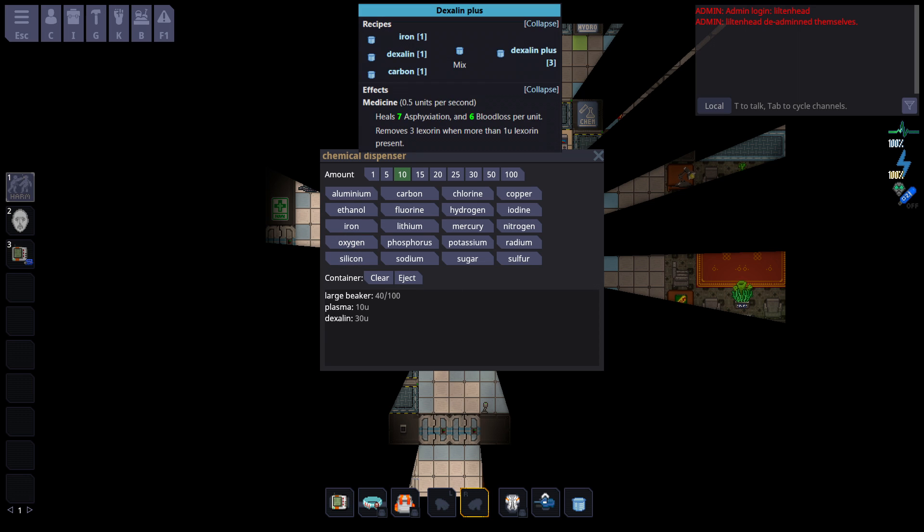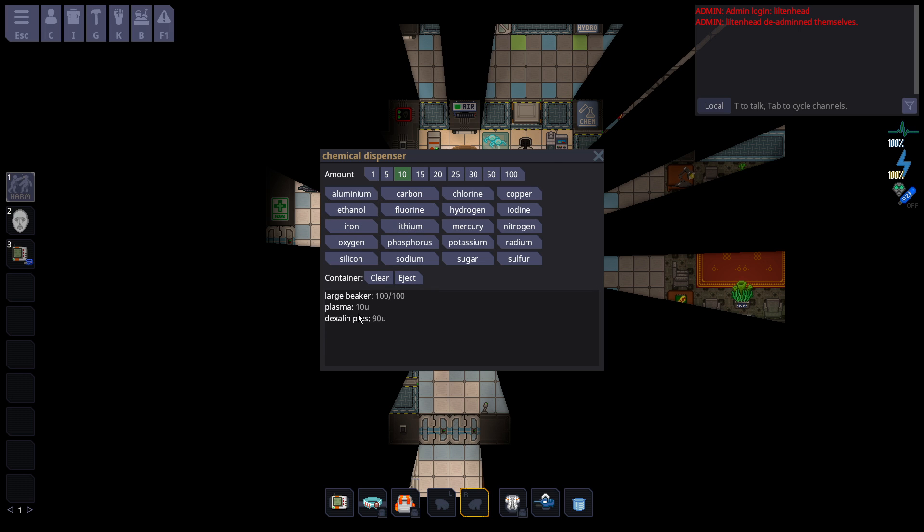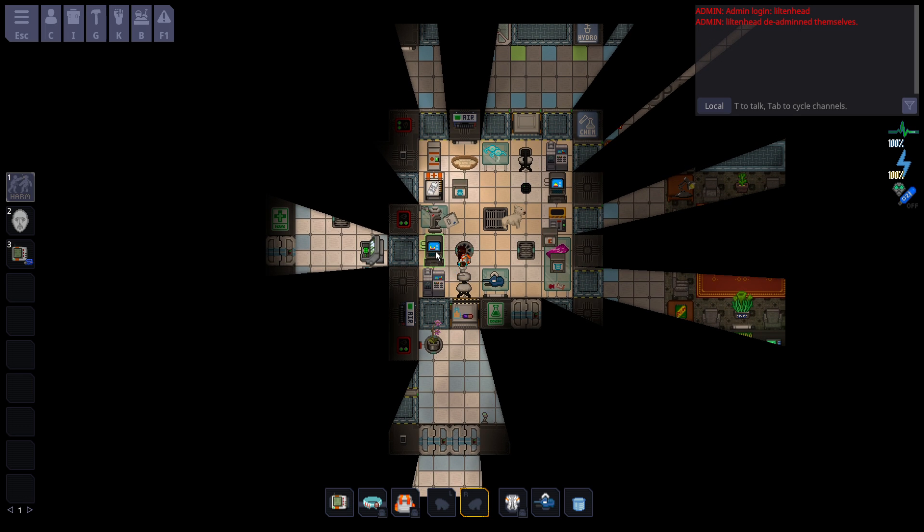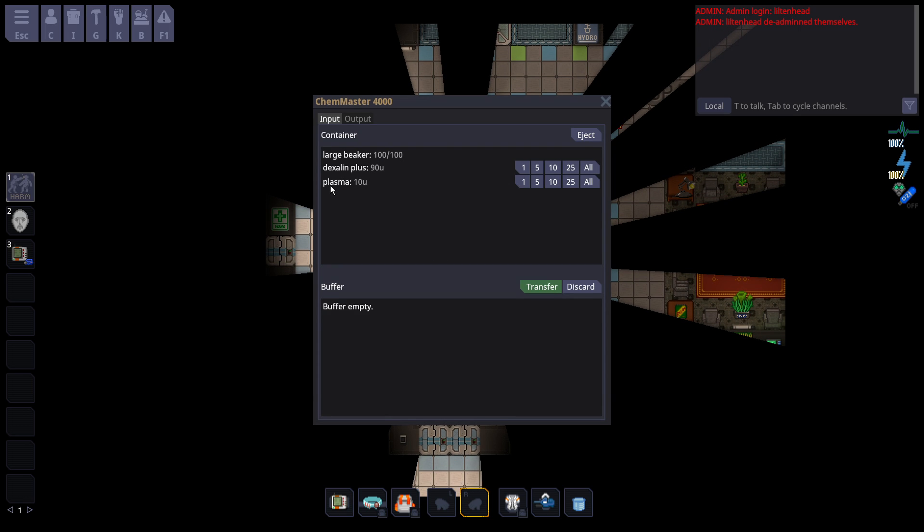But if I want to make Dexalin Plus, you take Dexalin and you also want to mix in iron and carbon. It's very simple. And if you do it this way, once again, mathematical, perfect amount of 90. And as you can see here, I still have the plasma because it's a catalyst and isn't used. But it's still the same result. You just put the Dexalin Plus in there. Now the plasma isn't in there.